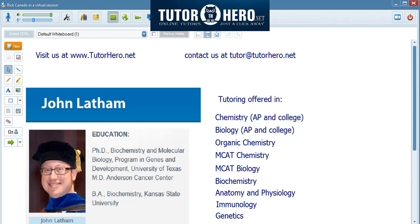Hi, my name is Dr. John Latham, and I am an online tutor with TutorHero.net. I received my PhD in Biochemistry and Molecular Biology, and I did this at the University of Texas MD Anderson Cancer Center.